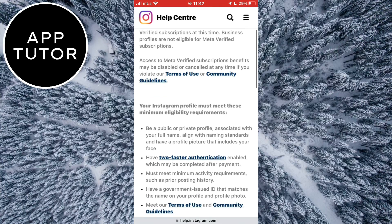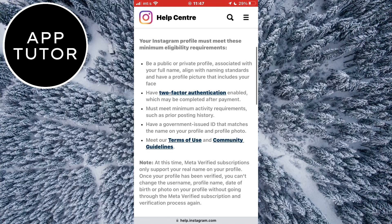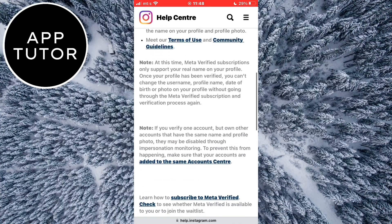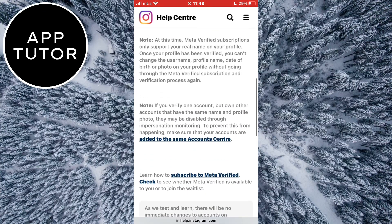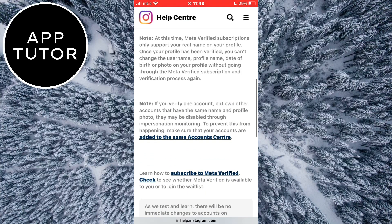We can also see some profile requirements that they require in order for you to be verified. You need to be over 18 years old, have two-factor authentication enabled, have a government-issued ID that matches your name and profile photo, and a couple more things. So check out this list and make sure that your profile matches all of these requirements.